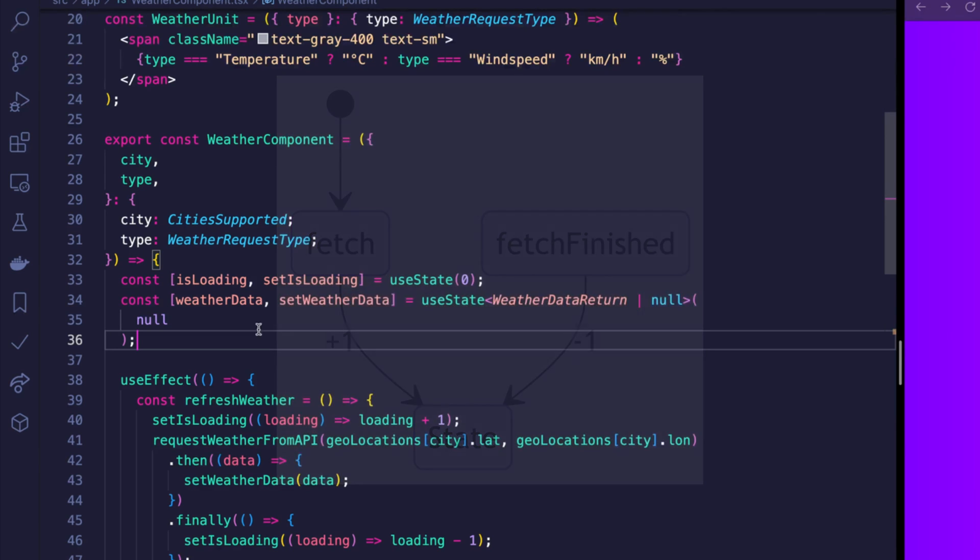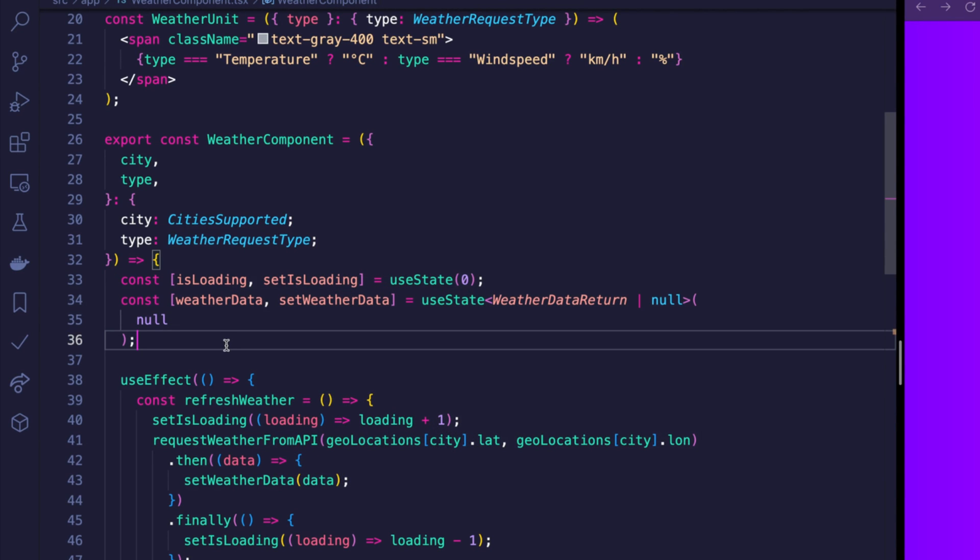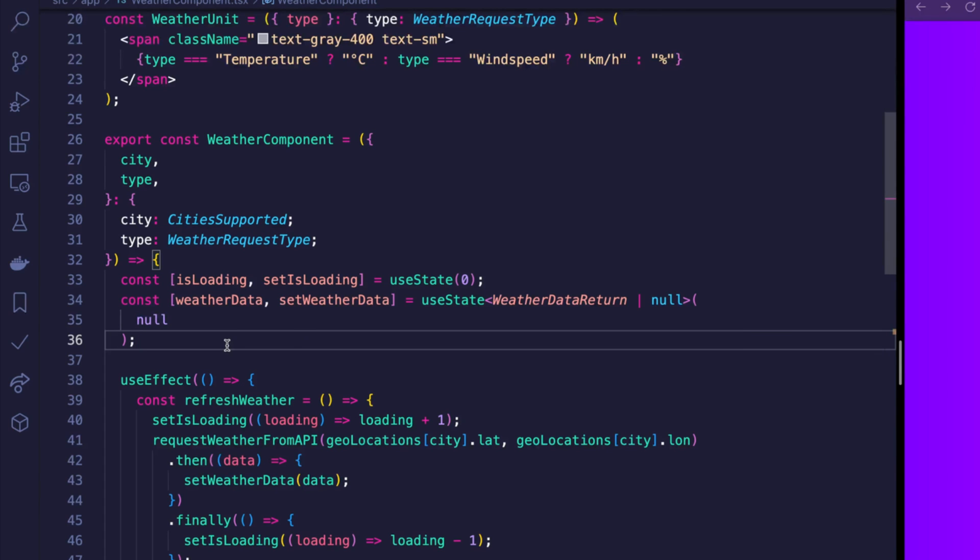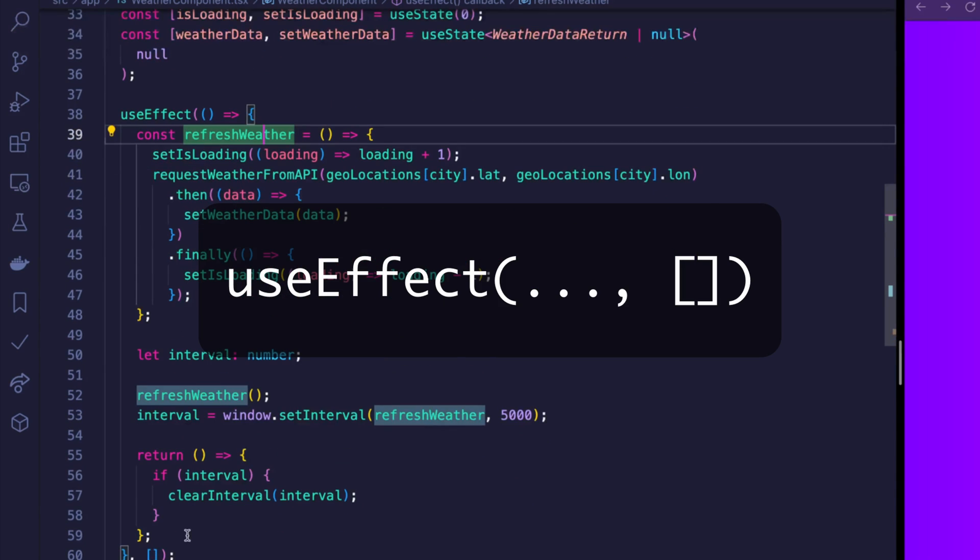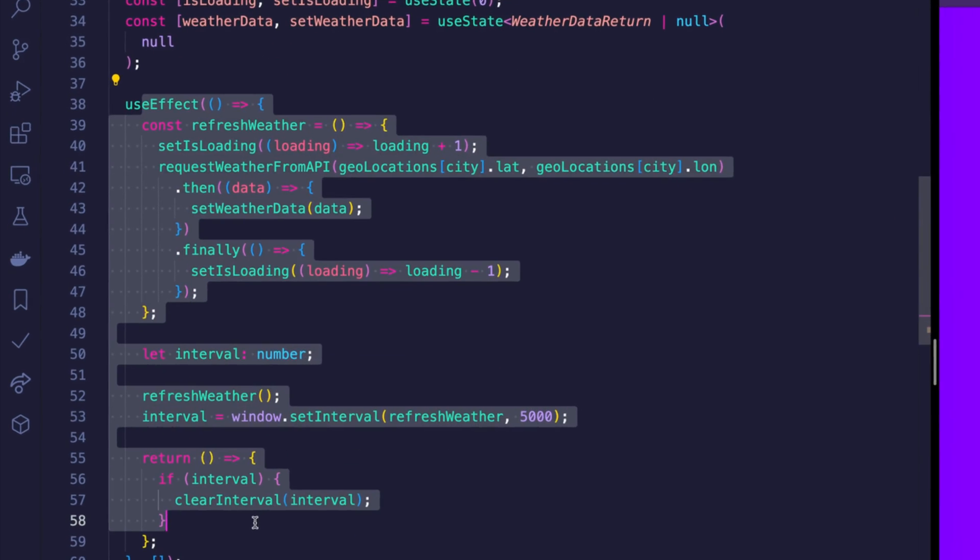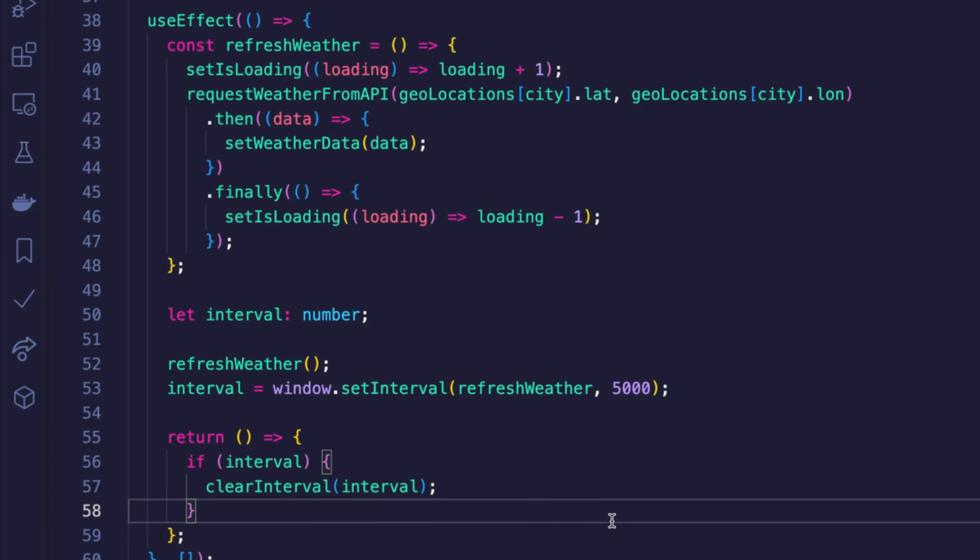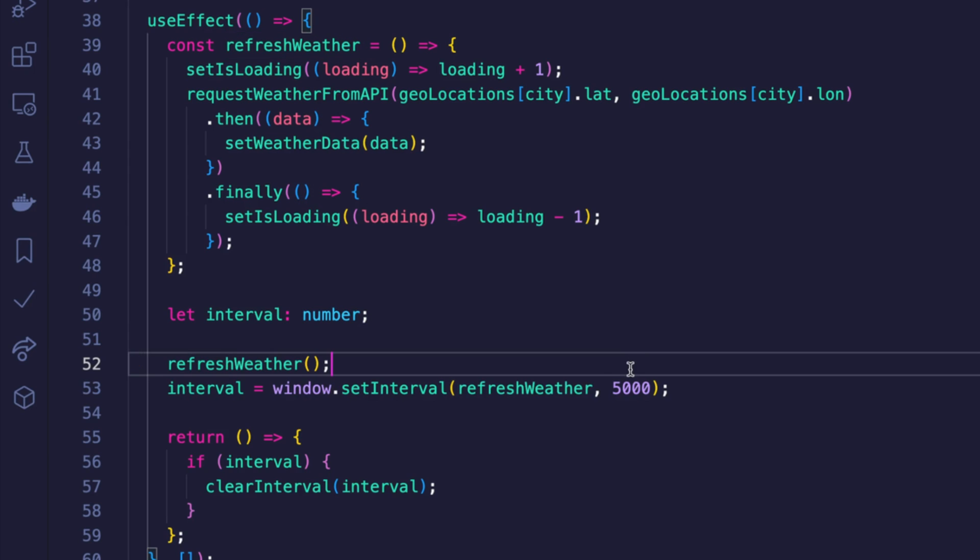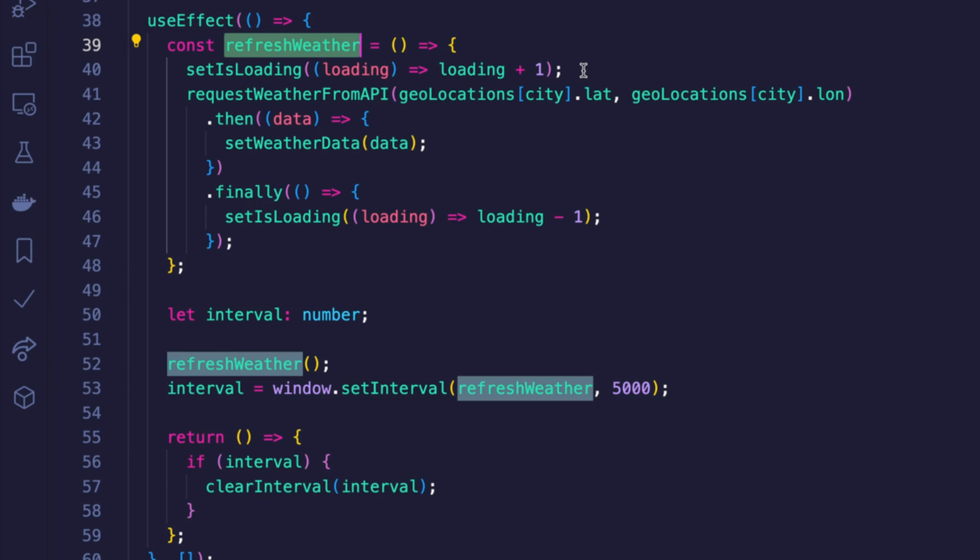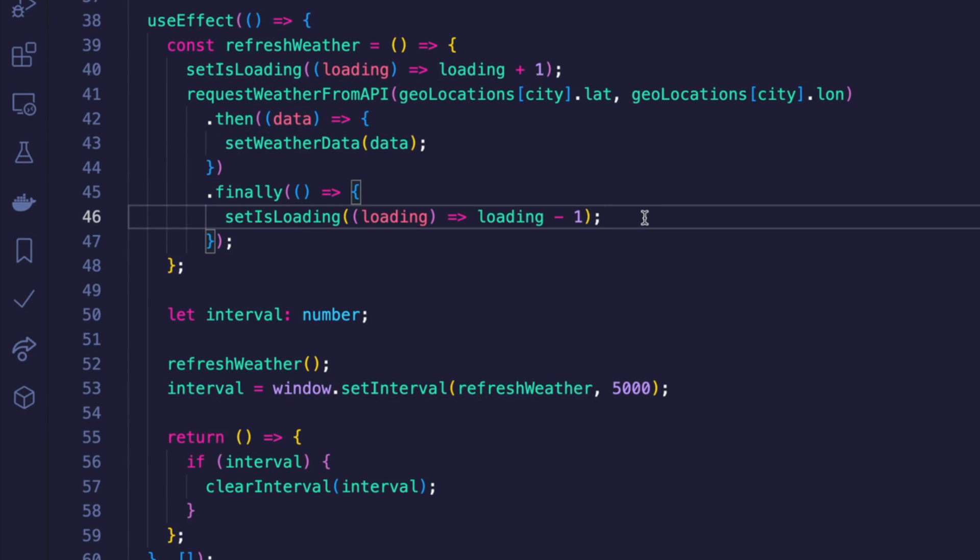And now the second state is the weather data state. For a given city it will always when not null have temperature, wind speed, and humidity even if you're only showing temperature because that is what the API returns. We are using useEffect with an empty array to make sure that this here is being ran when the component is initialized. That means we call refresh weather in the very beginning and we also call refresh weather every 5 seconds.